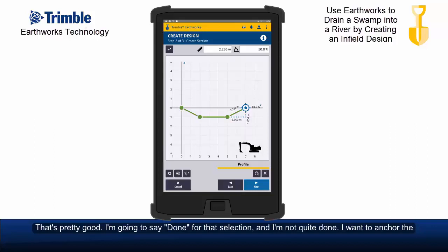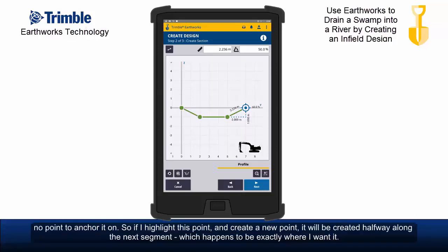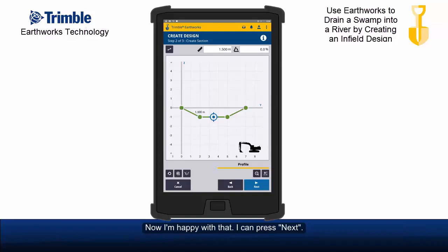I'm not quite done. I want to anchor the centre of this swale onto my alignment, but there's no point to anchor it on. So if I highlight this point and create a new point, it will be created halfway along the next segment, which happens to be exactly where I want it. Now I'm happy with that, I can press next.